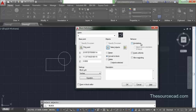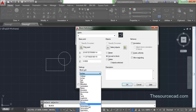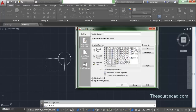Here you'll find annotative, scale uniformly, and allow exploding — keep all of them unchecked for now, and I'll explain these in a moment. On the settings panel you'll see block units — right now it's inches, same as the template unit. You can set any unit or select unitless. You can also assign a hyperlink to this block, linking to a web page or a file on your PC that will open when you click the block. I'll skip that for now.